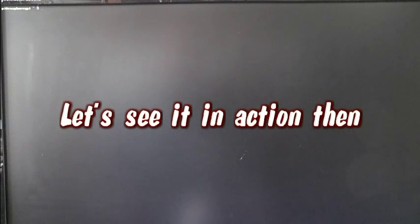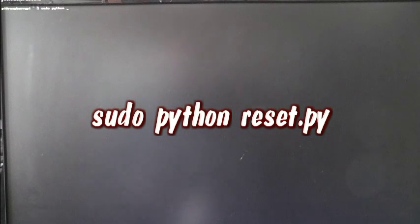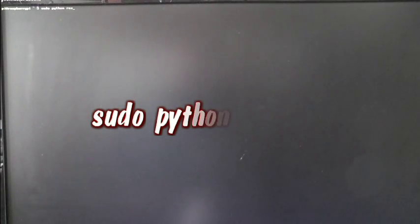Okay, now you've got a blank screen. I'm just going to type out the name of the program. So we need to use sudo, sudo because it uses the GPIO ports, and python because it's a Python program, and it's called reset, so it's R-E-S-E-T dot P-Y. And then we'll see what happens.